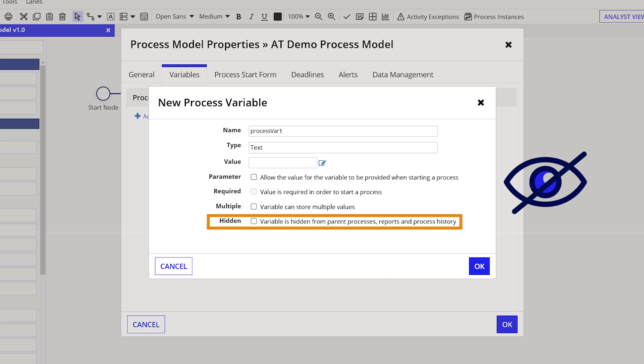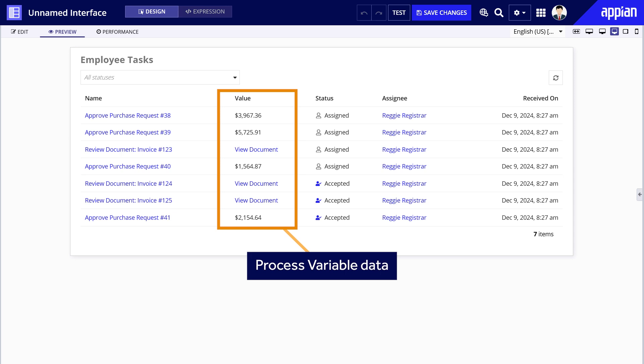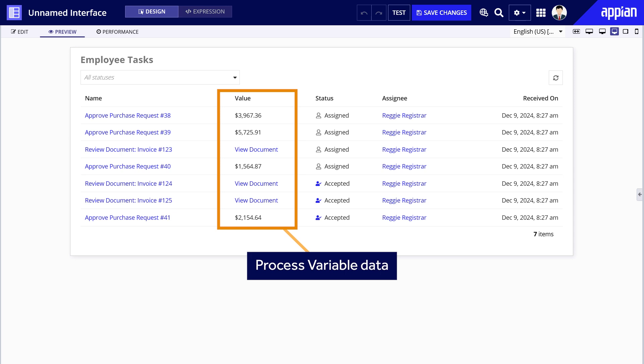However, hidden process variables are not included in reporting, which may be useful when creating task grids.